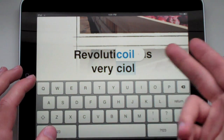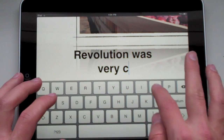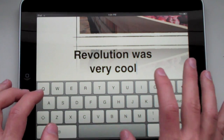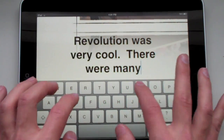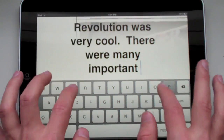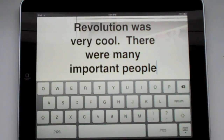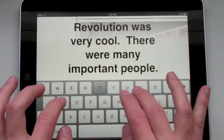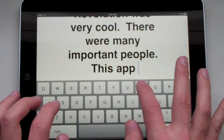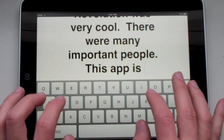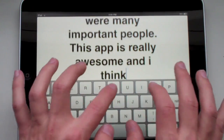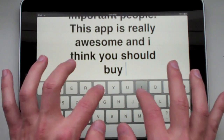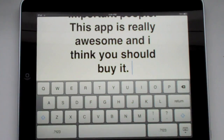You can go ahead and type away - very cool. If you mistype something, it will automatically fix it for you. I spelt a couple things wrong and it kept on fixing them. This app is really awesome and I think you should buy it. It's very simple. Obviously your text doesn't have to be that big - you can write a full paper on here.